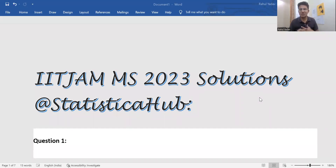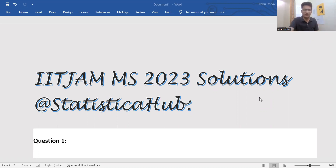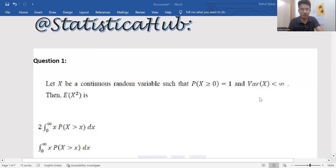Hello everyone, welcome to the channel Statistical Hub. As you can see from the thumbnail, we are going to discuss a few problems from the ISI 2023 exam. I will try to solve five problems today, and then we can cover all 60 problems in the coming days. Let's start with problem number one.